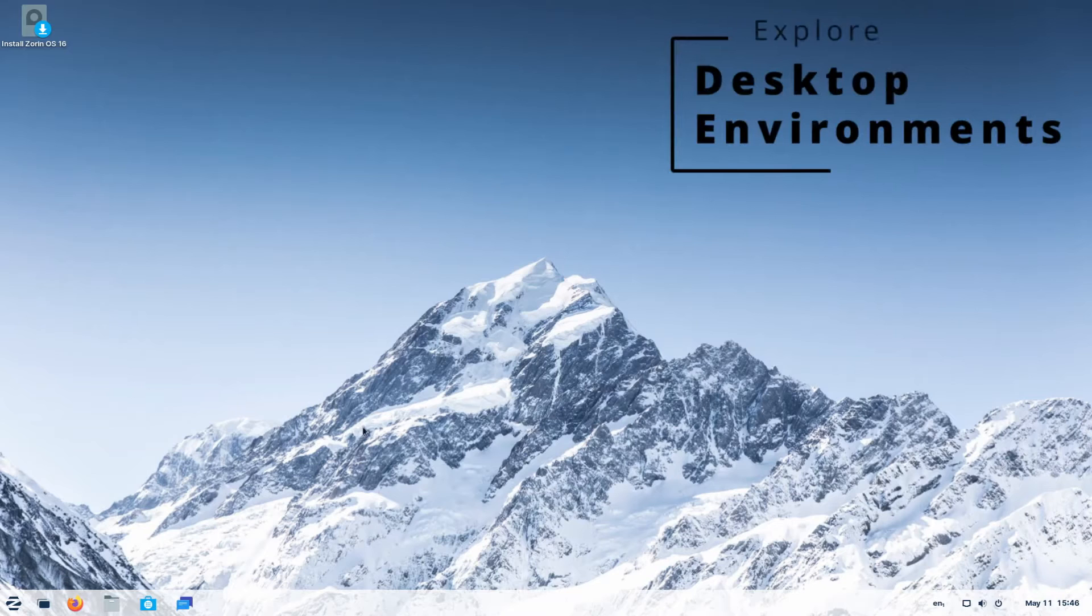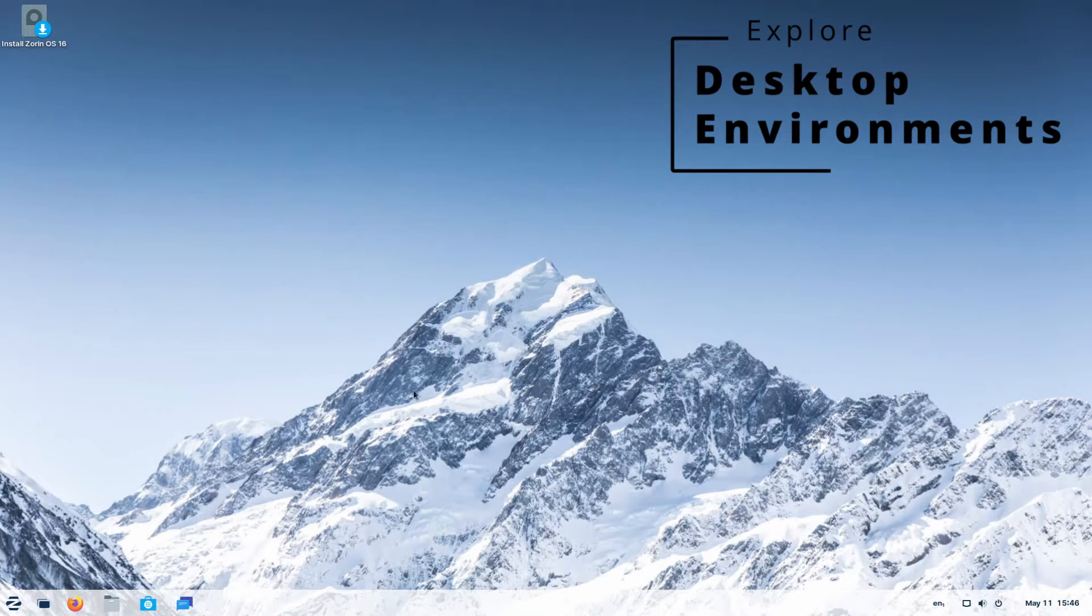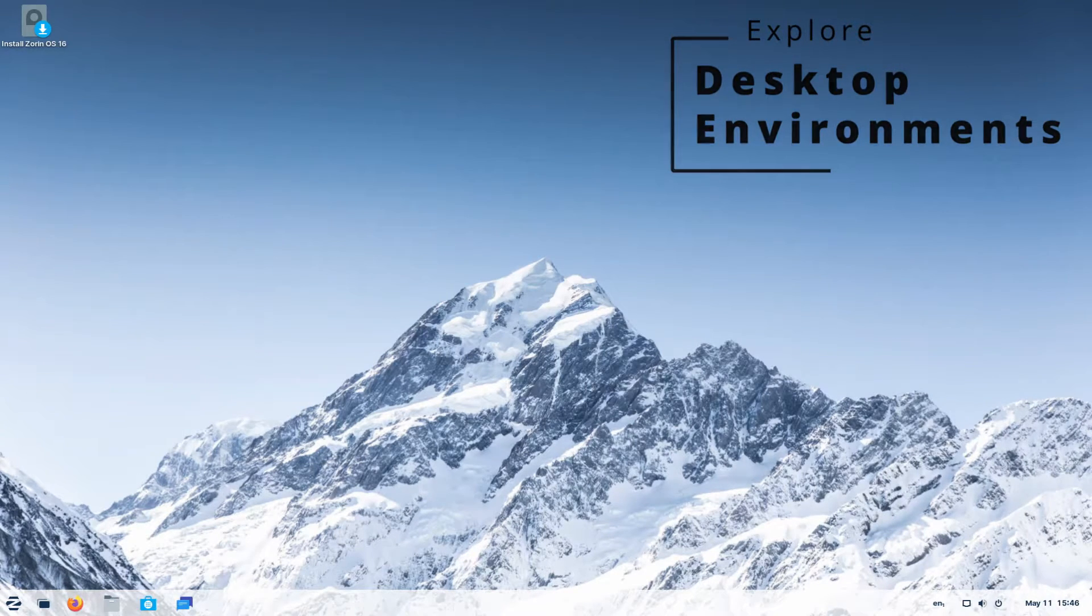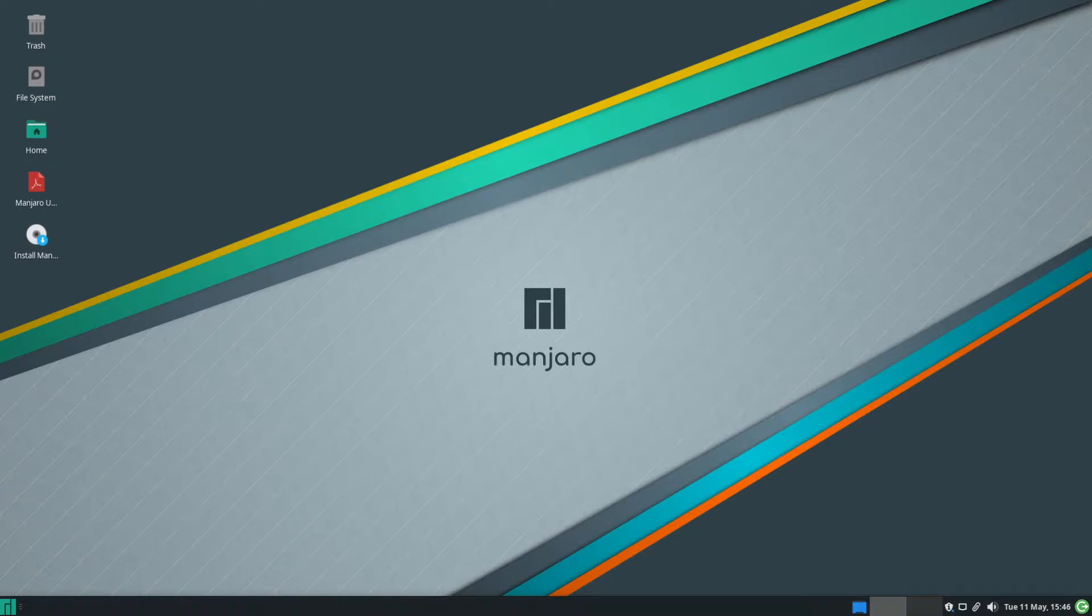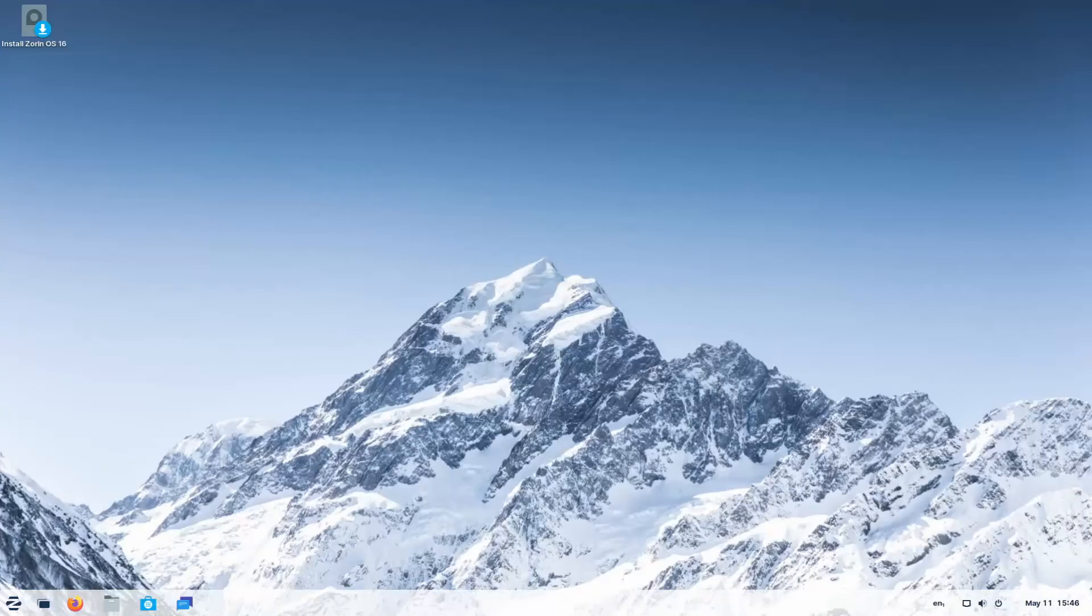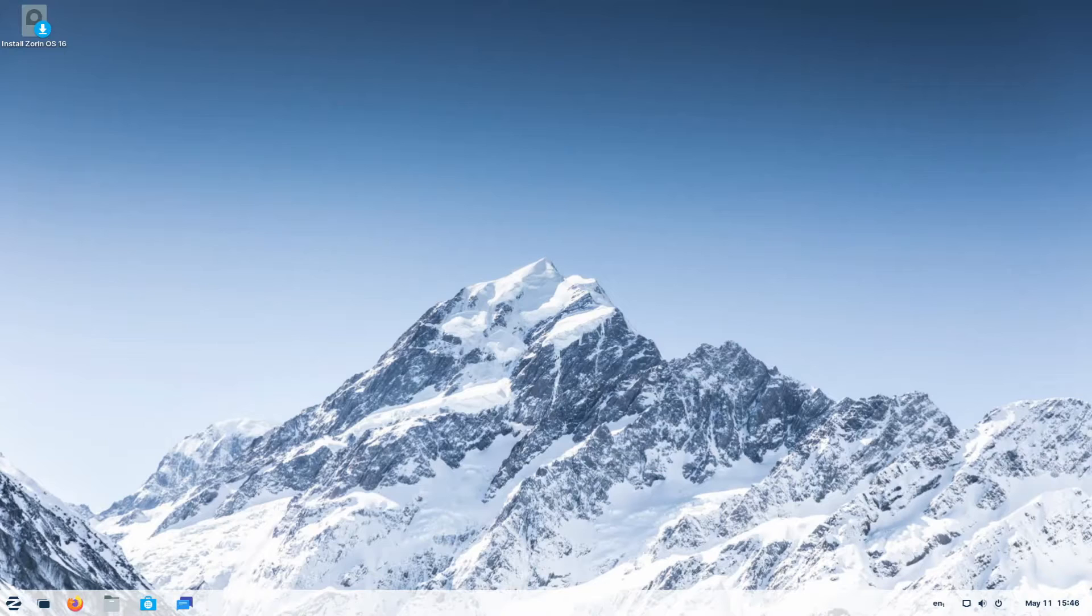You can explore the desktop environment. So here in Zorin, I might not be familiar with things and you can tell across the board with these three that we have very different looking desktops. So maybe you like one more than the other.